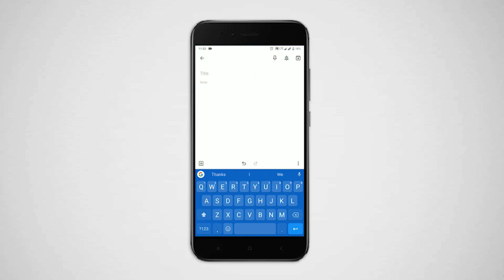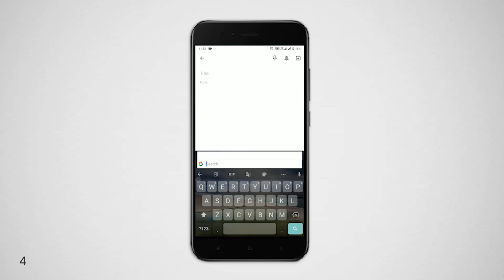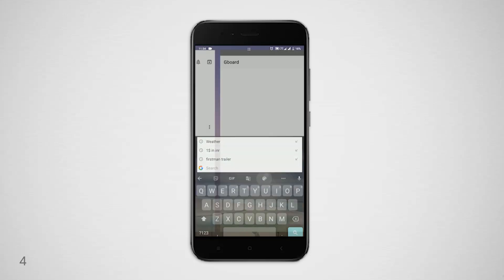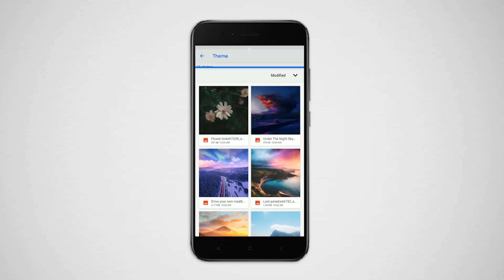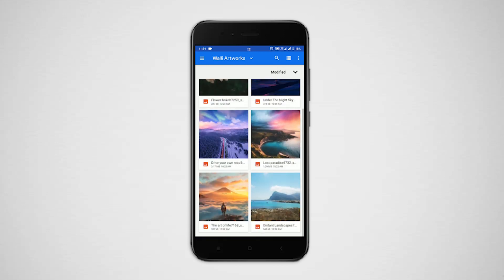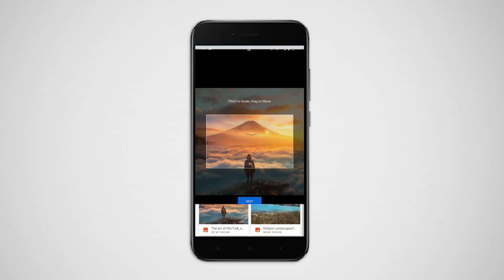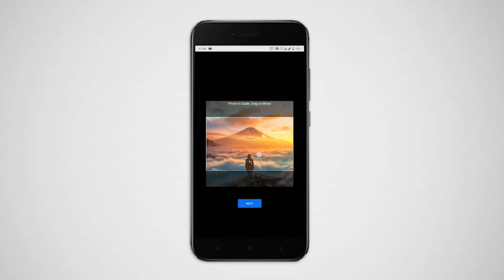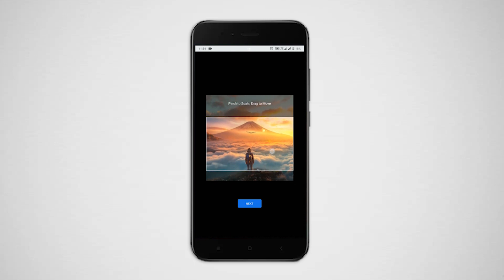But you can make it even more personal. Go to themes, tap on this plus icon, and you can use any images from your device. I'll choose this one. Pinch and drag to frame properly, click next, adjust the transparency, done.